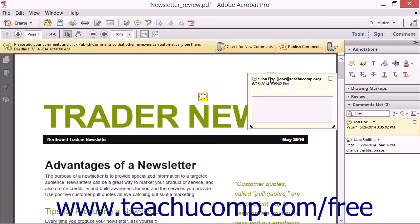A pop-up Sticky Note is then shown on screen containing your Reviewing Identity Name and Email Address along with the date and time that the note was created. Type the text comment for the Sticky Note within the text field shown.